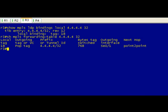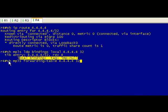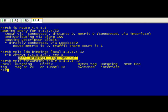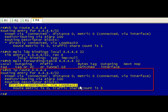Now let's pop over to R4 here. What we expect to find is that we're not going to find this in the LFIB. So if we do a show mpls forwarding table for that specific prefix, we shouldn't find anything and we don't. We can find this in the routing table obviously, and as I think we saw earlier it's directly connected on loopback zero.